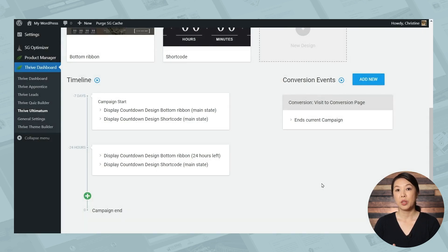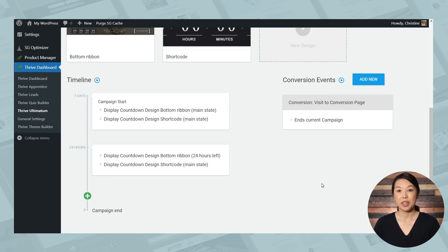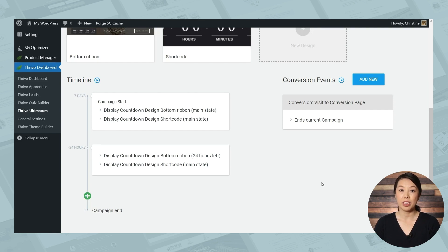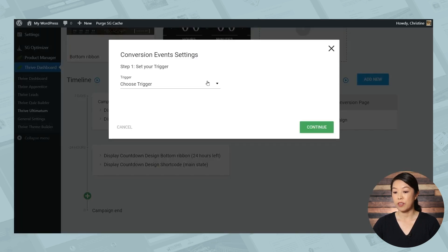So now when someone buys your product, they will no longer see the sticky footer, the sidebar widget and the countdown on the sales page. But don't forget about the ability to move people from one campaign to another. So let me just add a new conversion event so you can see what that looks like.